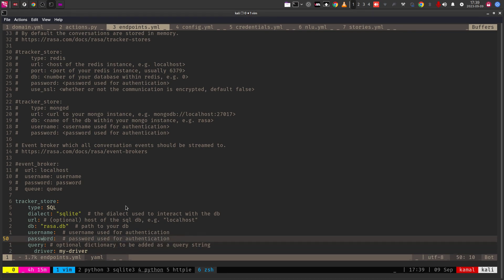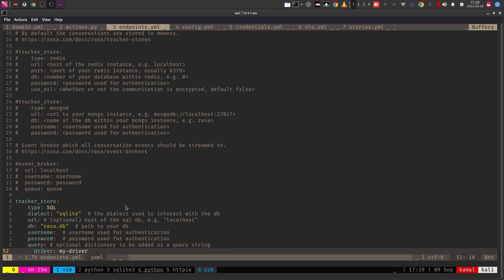I had a challenge initially when I tried to understand SQL tracker stores — I was trying to change the mydriver string. You don't actually need to touch it. This is a YAML file, so mydriver will be read as a string and considered the same way when the Python chatbot framework reads it. Once you go for Oracle or PostgreSQL you may need additional strings, but for SQLite, don't touch it.